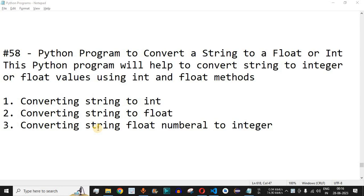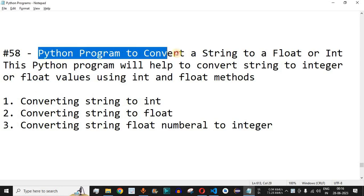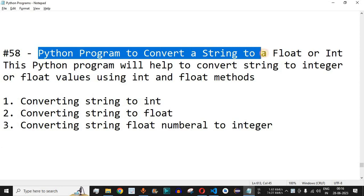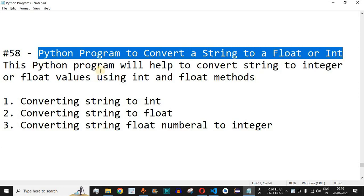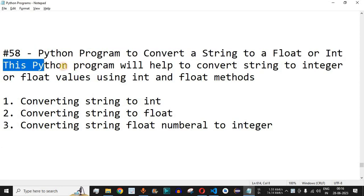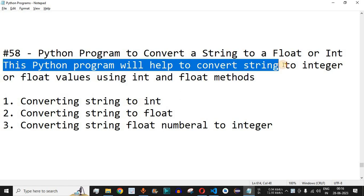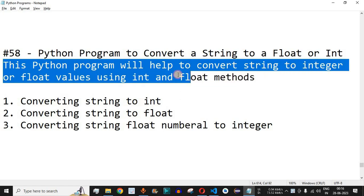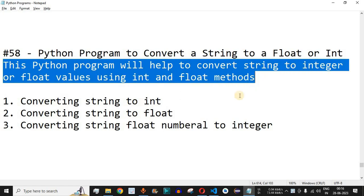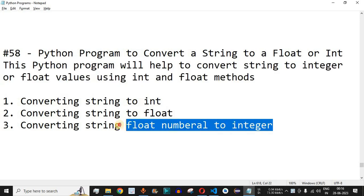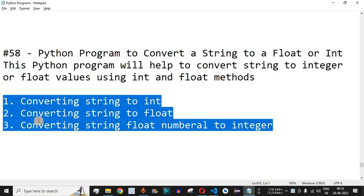Hey, what's up guys! Welcome to another video in which we are going to write a Python program to convert a string to a float or integer. This Python program will help you convert a string to integer or float values using the int() and float() methods, which are used as prefix methods with the string data type as the parameter. We are going to check all these with the help of examples.